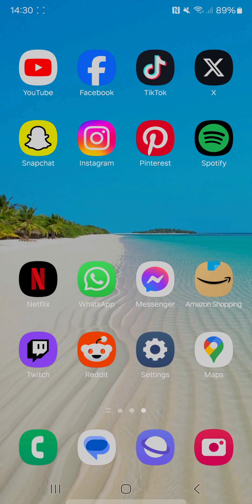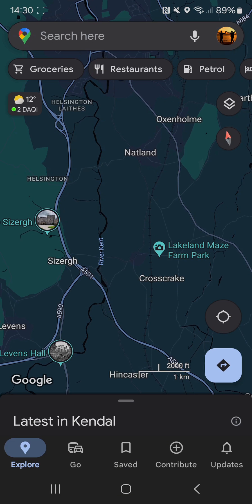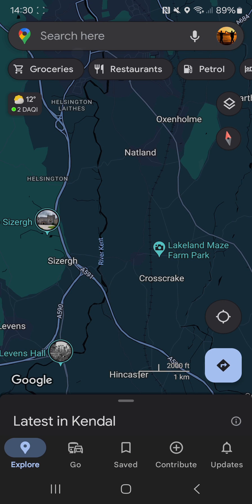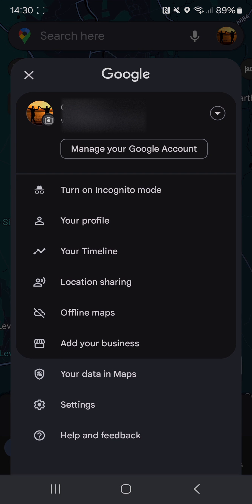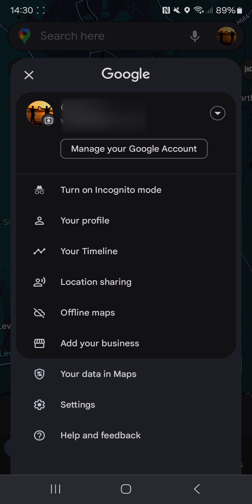What you'll need to do is open up Google Maps and click on your profile icon on the top right, then select Settings near the bottom.